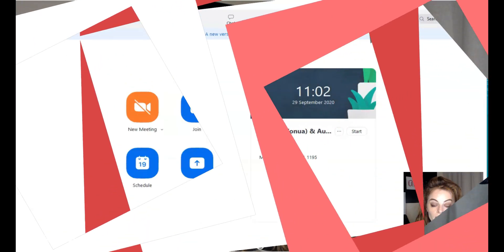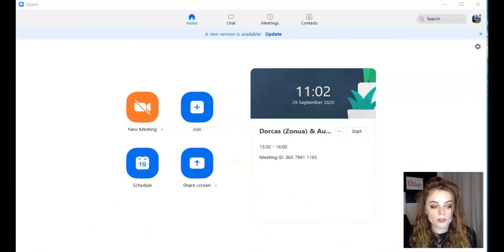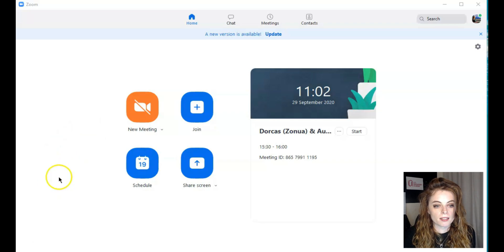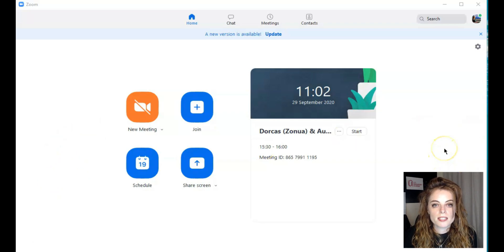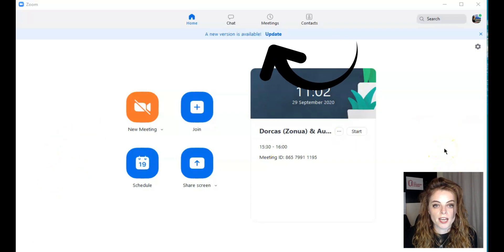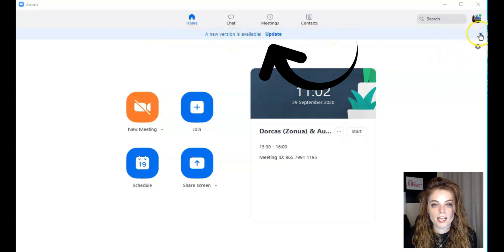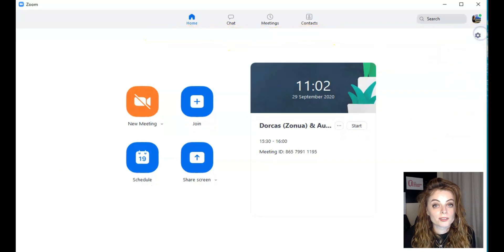So I am going to show you my Zoom here. You can see I am logged in — there's my next meeting I can see. Sometimes you might see a little notification up the top here where it's saying a new version is available — update. So that's easy, you just click there.